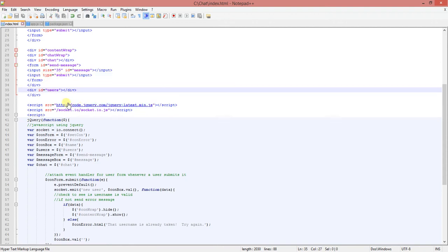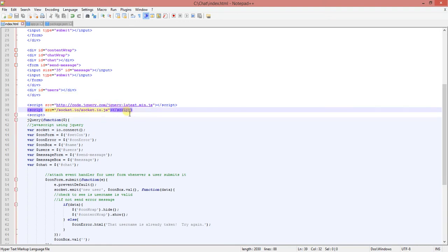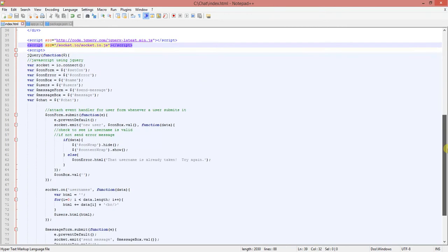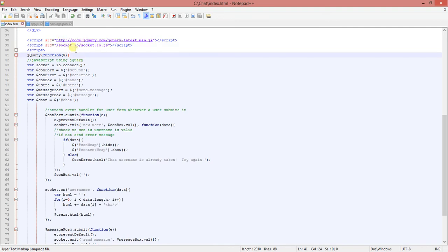This is code that is given from Socket.io themselves that I just got right off the website. You know, it makes it easier to work within JavaScript. Okay, here we have JavaScript using a jQuery function.